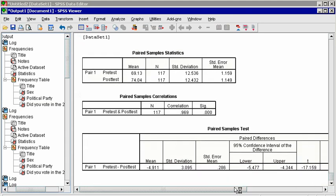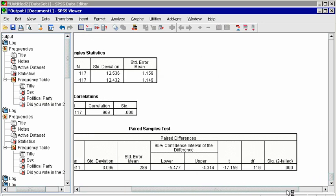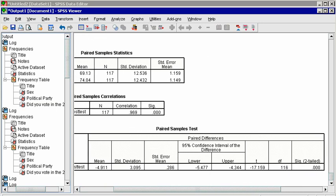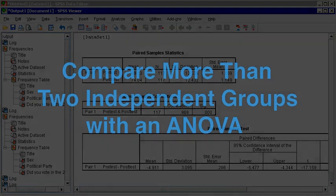Notice also that above that table is a correlation matrix. Because the pre-tests and post-tests were completed by the same people, you would expect the responses to be highly correlated, whether the two means differed significantly or not.